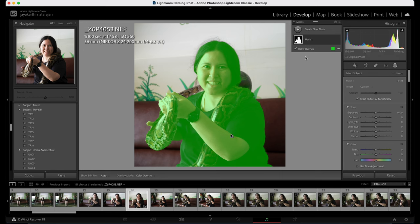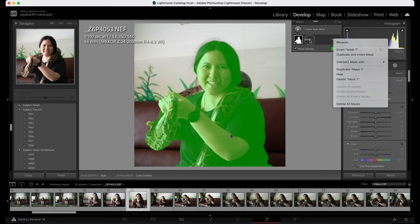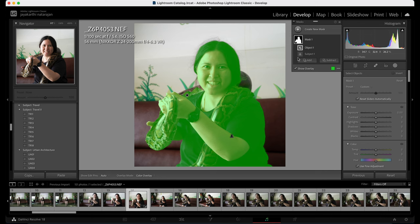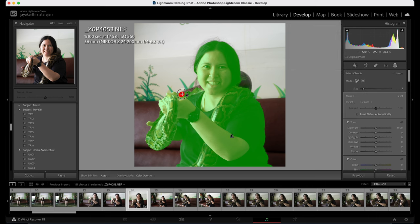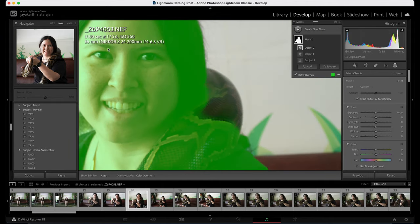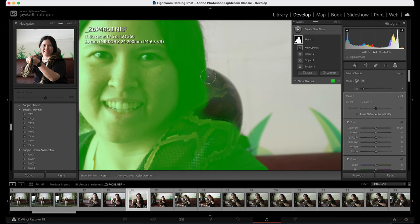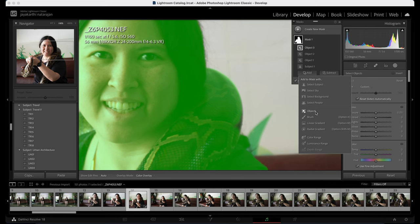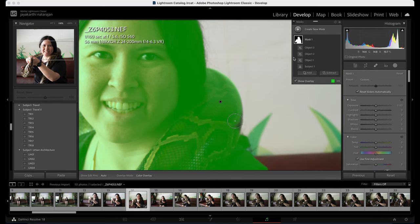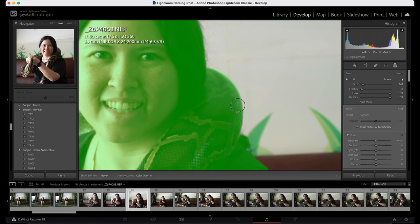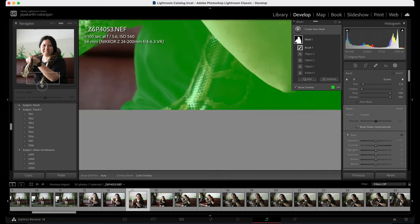It has selected her, but it's missed some spots, so I'm going to add some more points and select more of the subject. This part is actually missing, so I'm going to add some more objects and choose this part. In this case I'm going to choose the brush and just brush this part. I have selected her now.